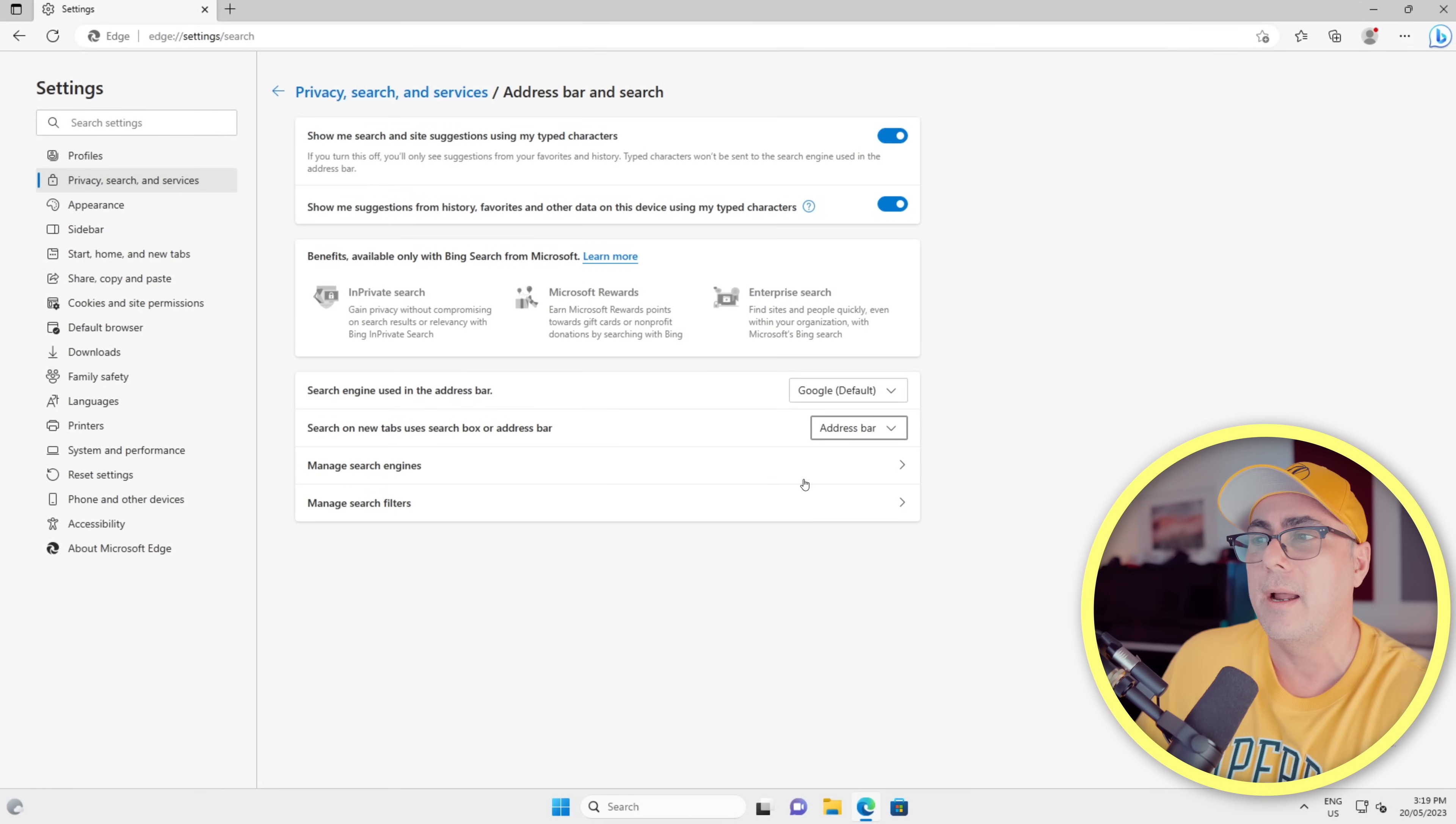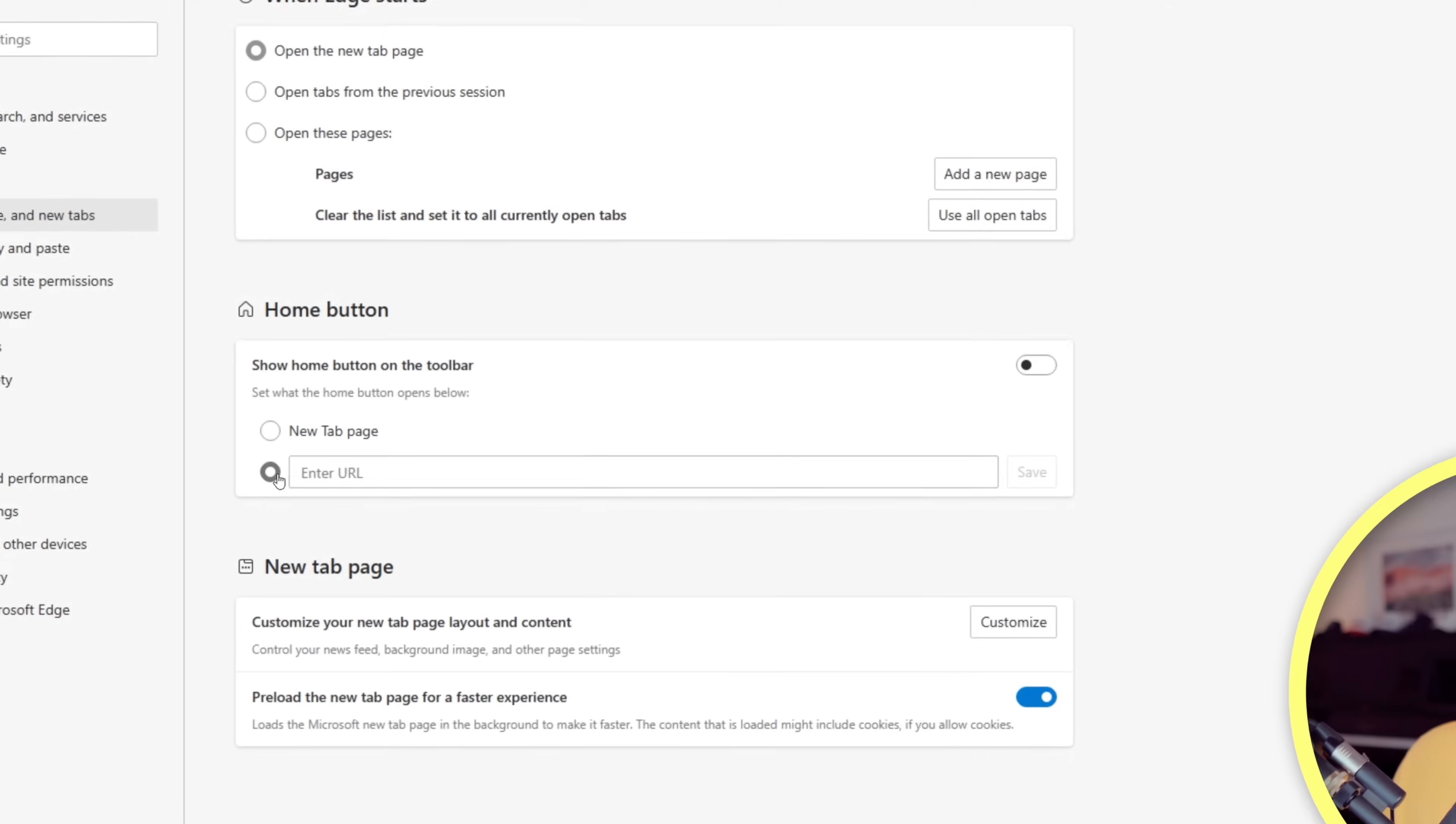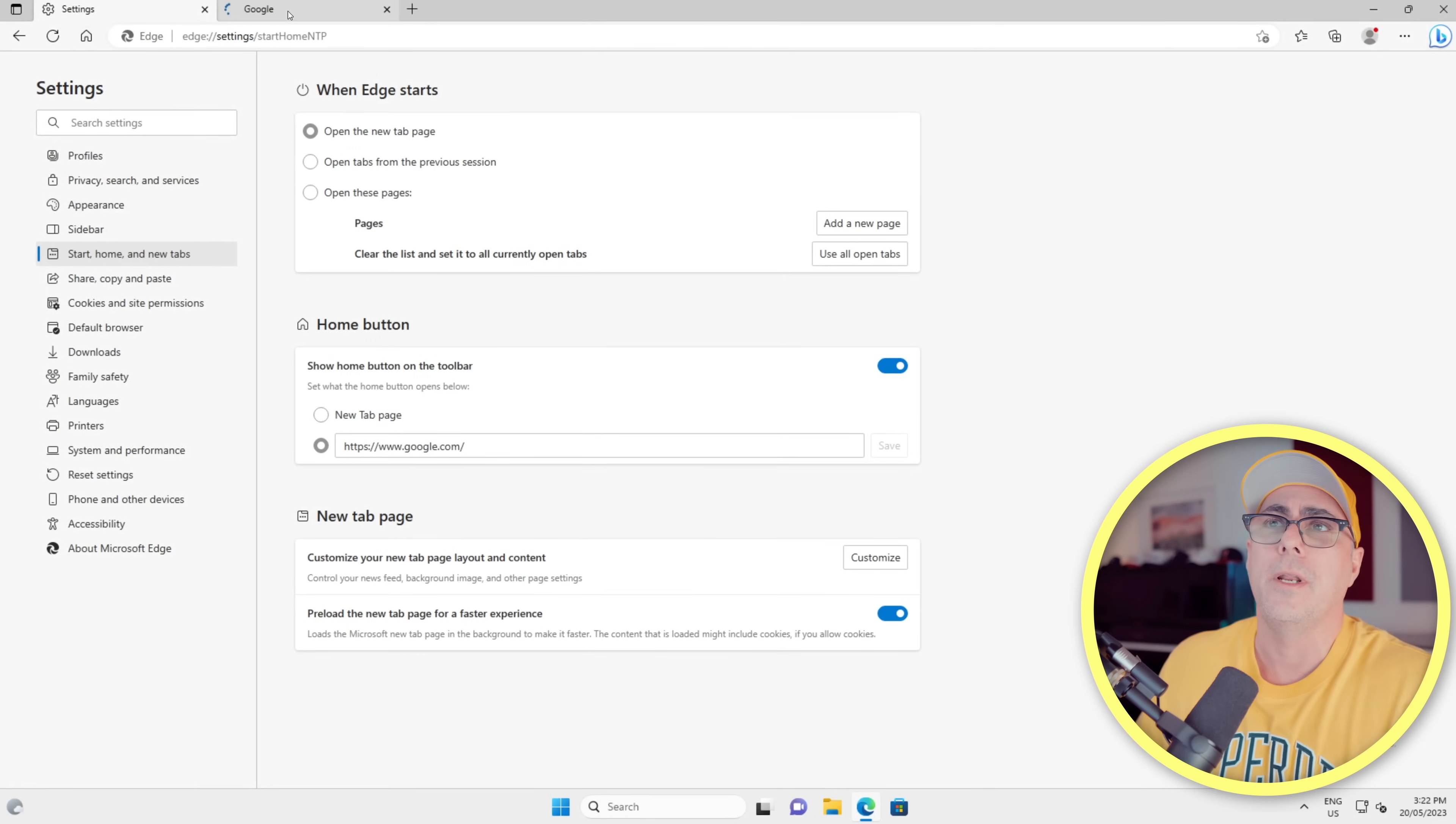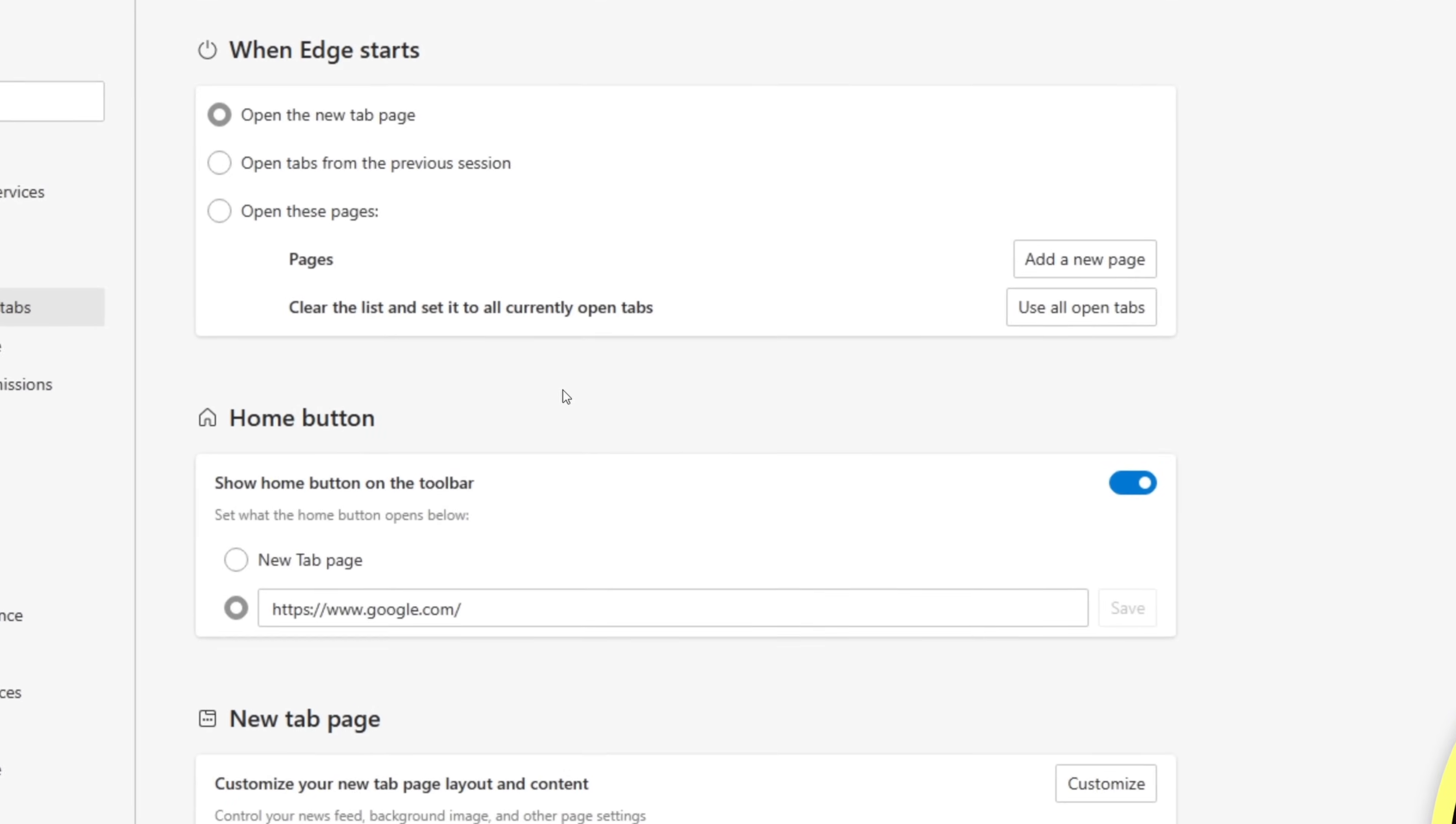Now we'll come over here, click Start, Home and New Tabs. I'm going to change my new tab page, and that's going to be to Google. We'll click Save. We can also enable the home button on the toolbar if we wish. If I just hold down Control and click that, it'll open in a new tab. You can see it's now Google.